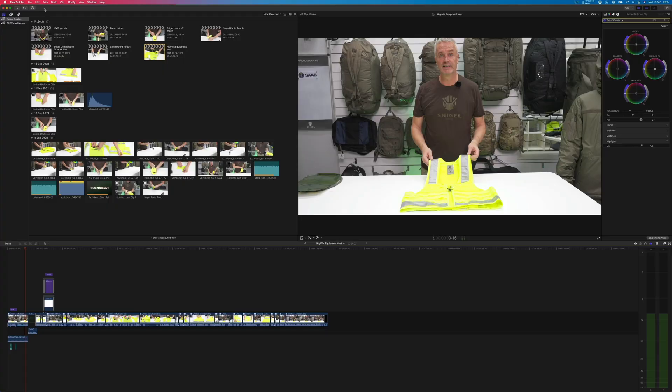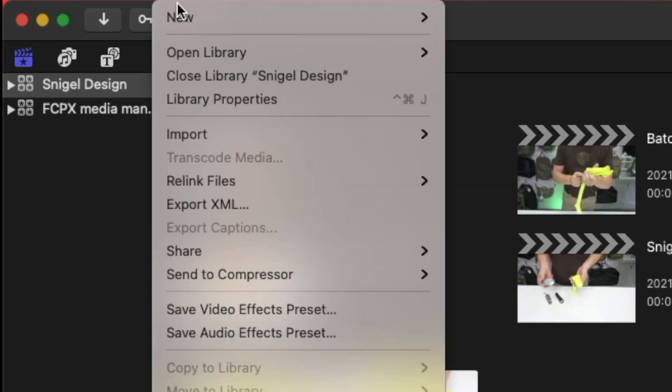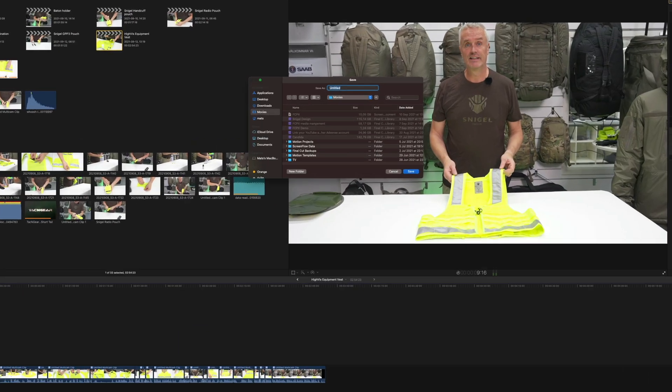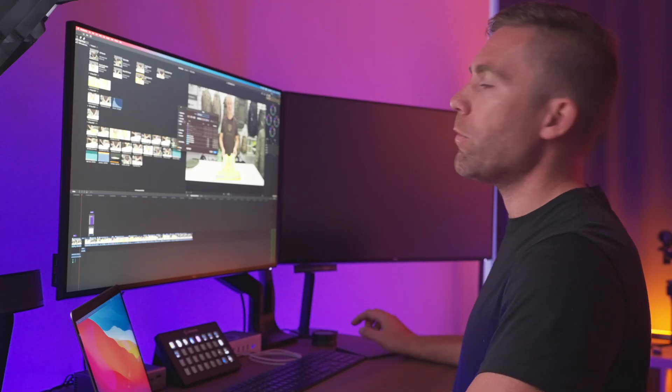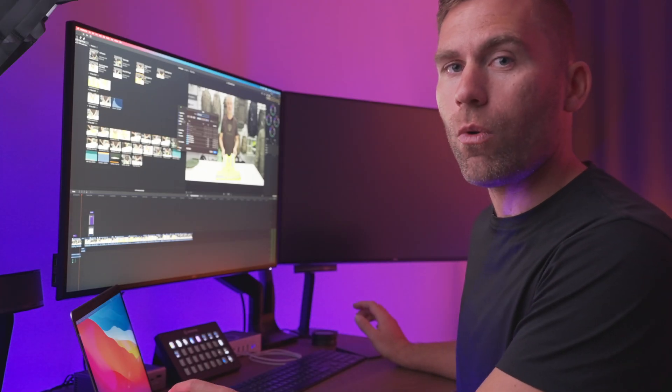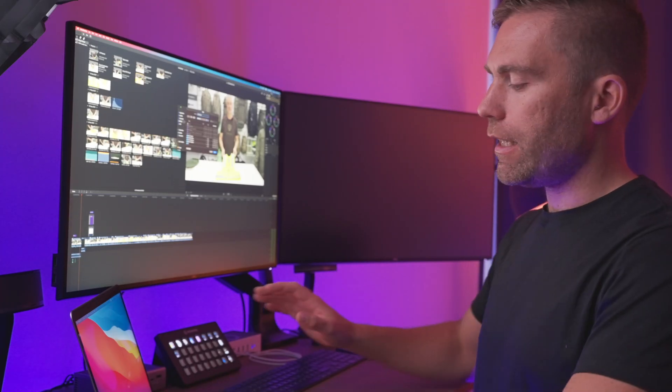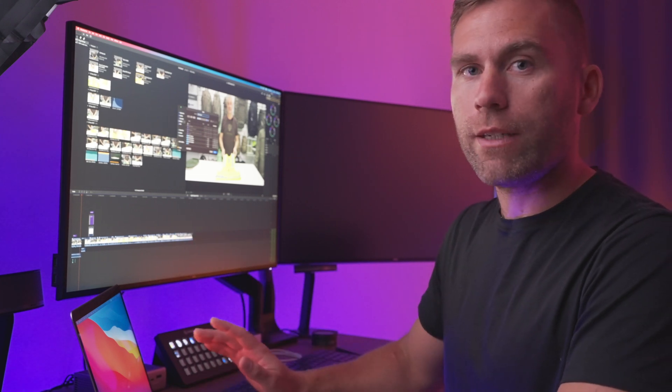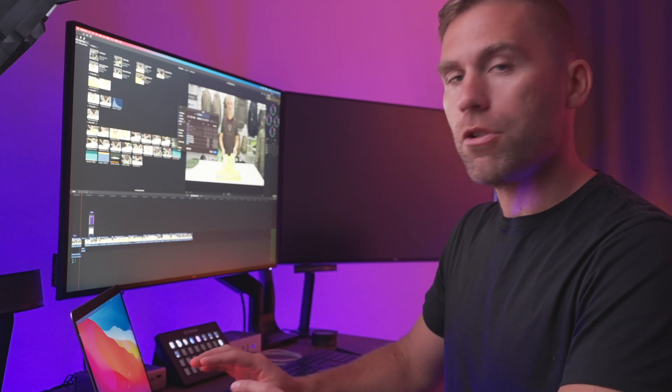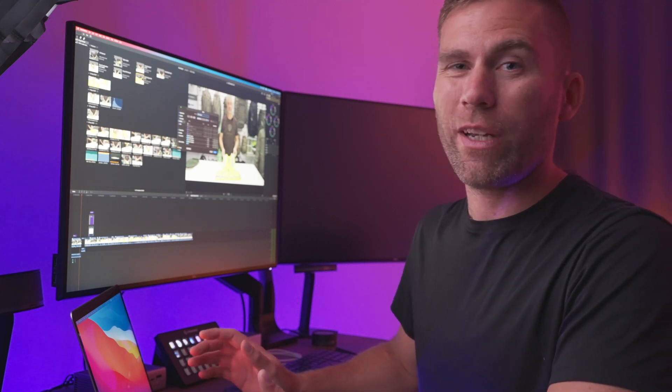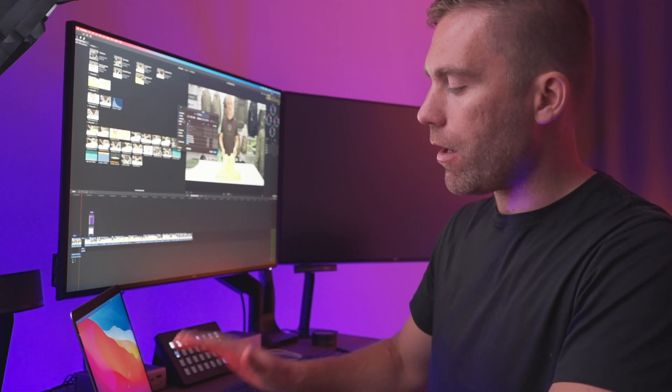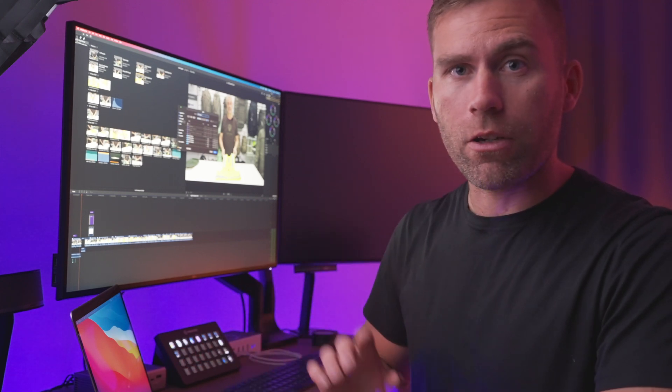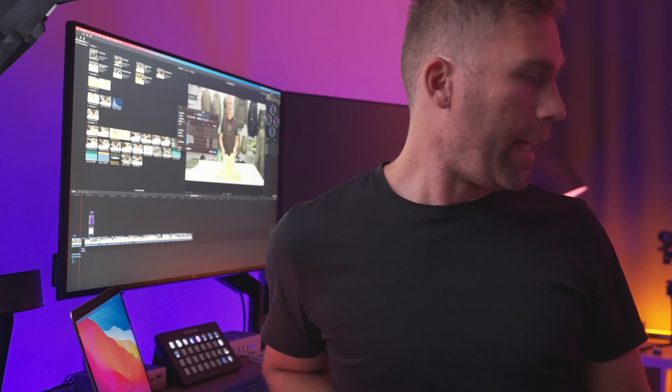Here I already have two libraries up to the left. The first thing we're going to do is go to File, New, Library. Now we're going to call this library Final Cut Pro 10 Demo. And then we're going to decide where I'm going to store this library. This is a MacBook Pro M1 and I have one terabyte hard drive. Usually, for videos that are maybe 20 minutes or shorter, I store them on my internal hard drive.